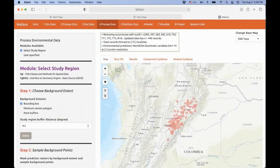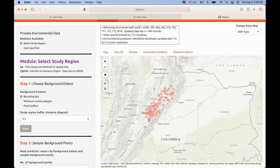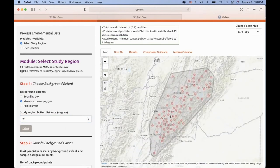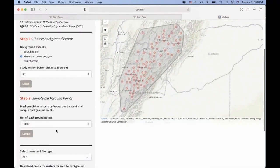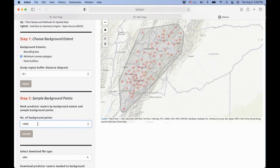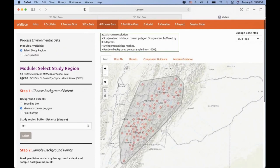Then we process the environmental data. We need to decide what region we'll build our model in. We're going to do a very simple selection today: a minimum convex polygon around our observed points with a small buffer. That's the area for our model. Then we want to sample the background of the area where the species is present to build a model. This is a very small area, so I'll reduce background points to 1,000. After sampling, the log box shows that random background points were sampled and you're ready for the next component.